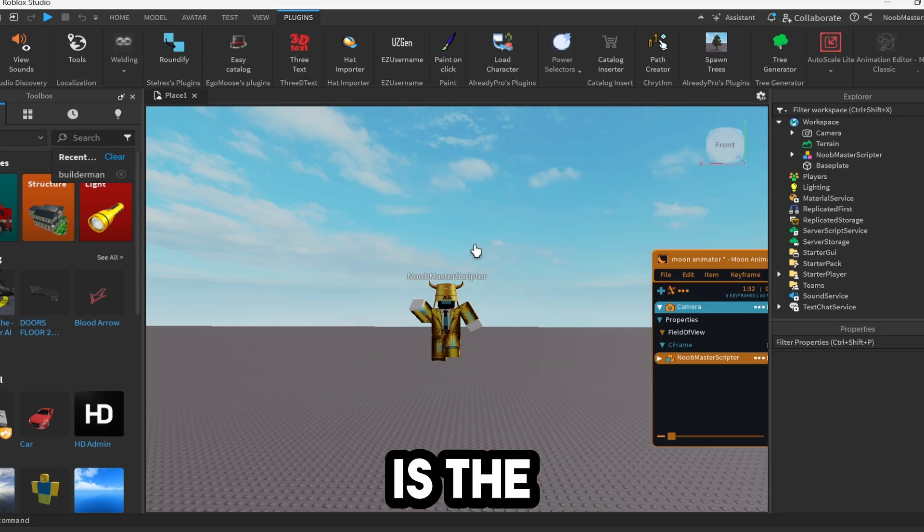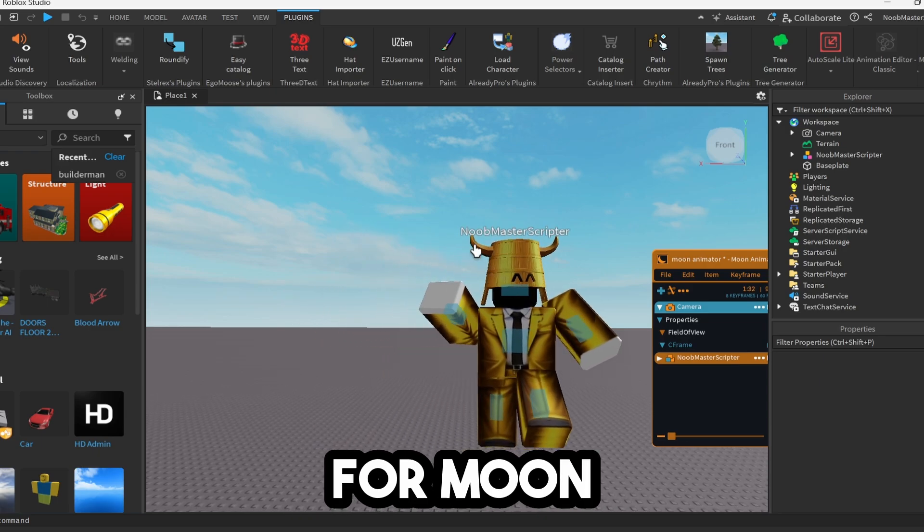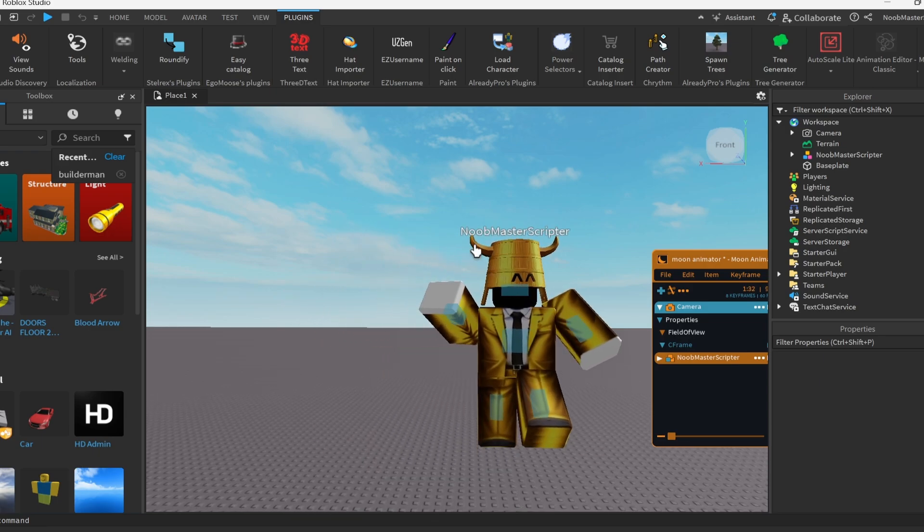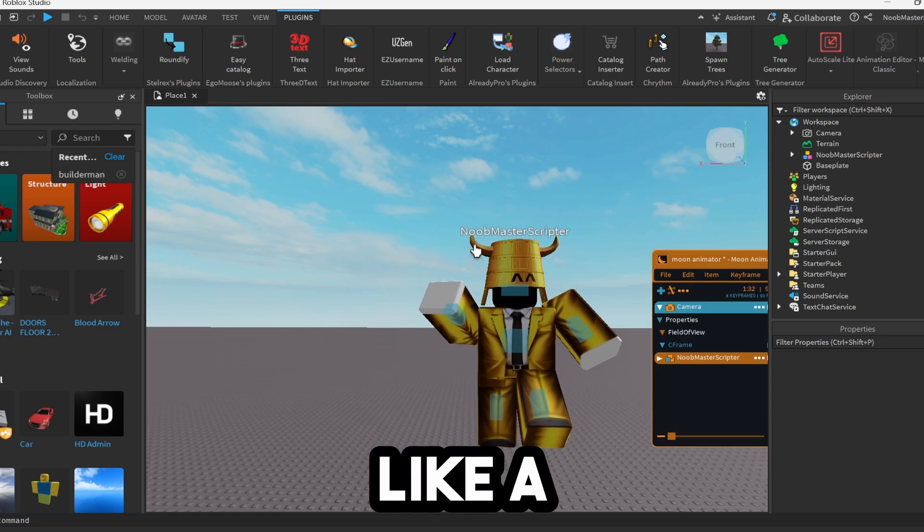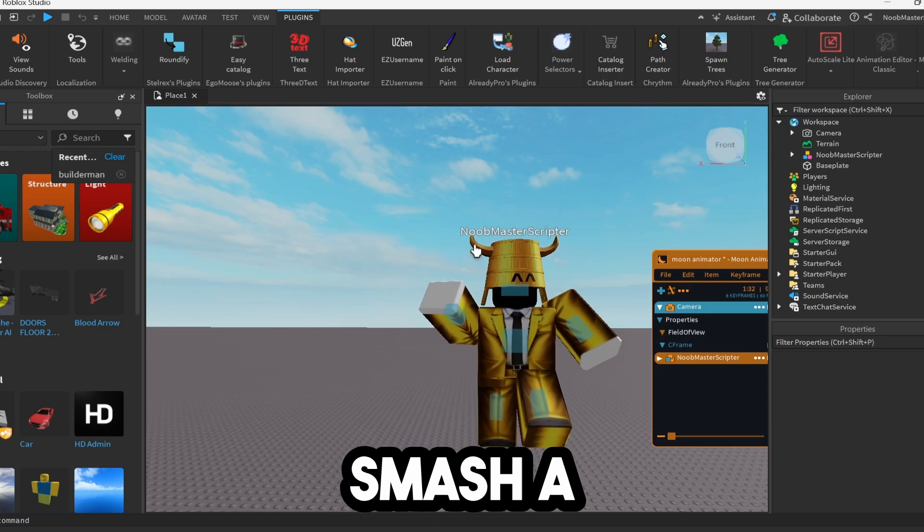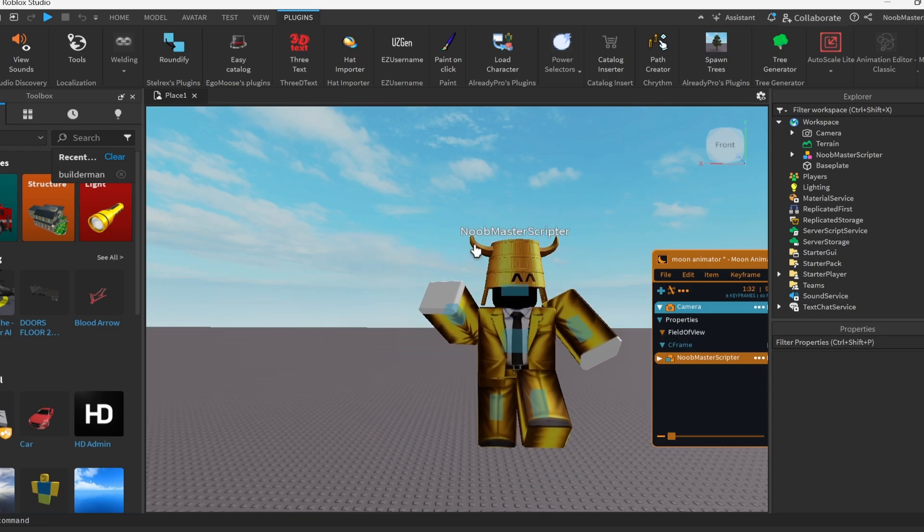And that is the very basic rundown for Moon Animator 2. If you would like a part two, smash a like on this video.